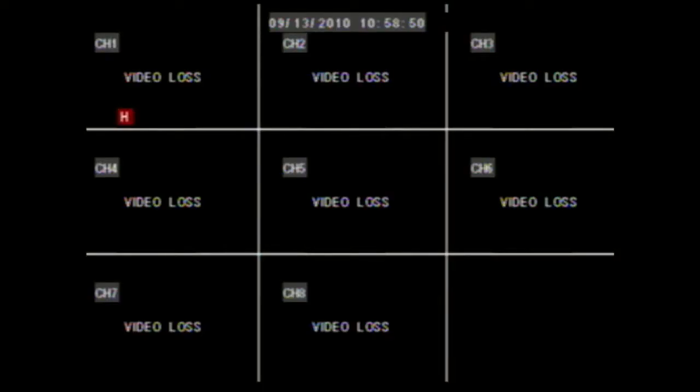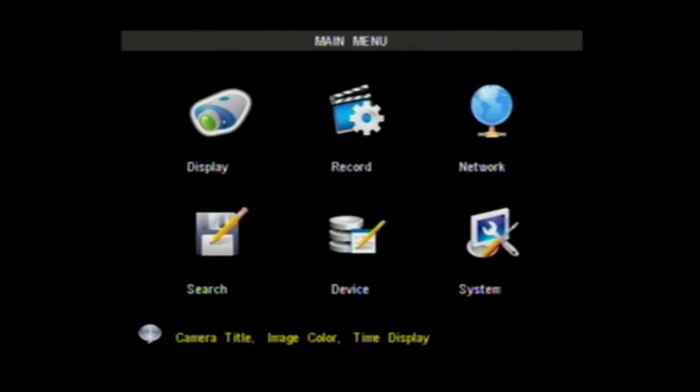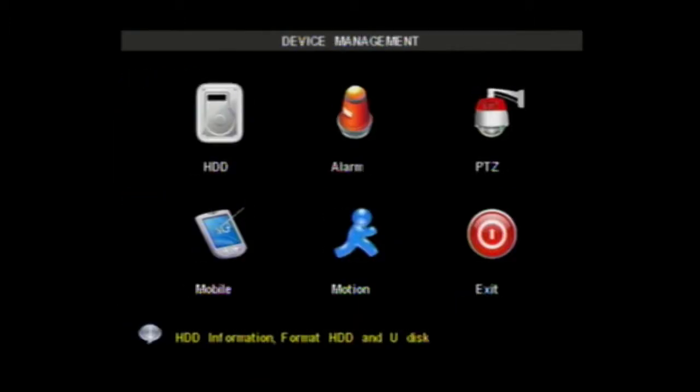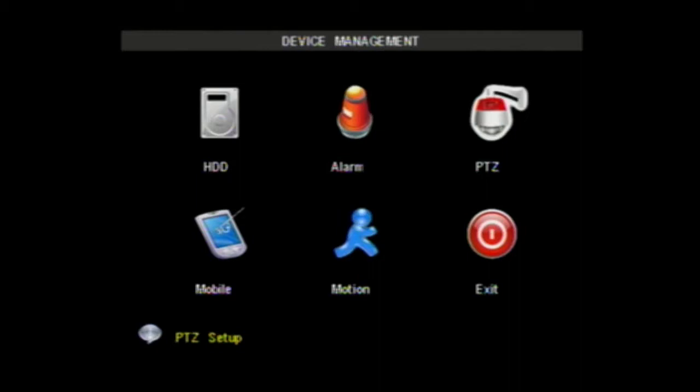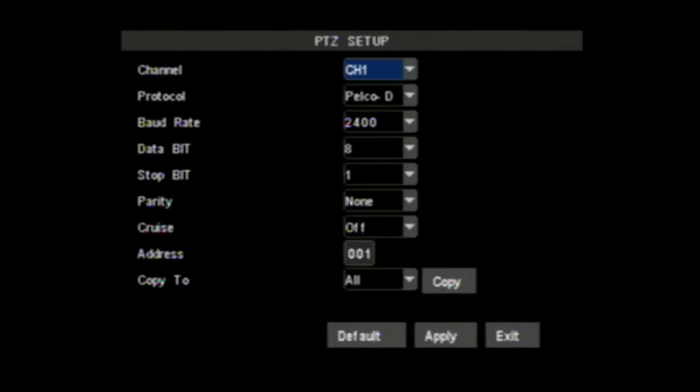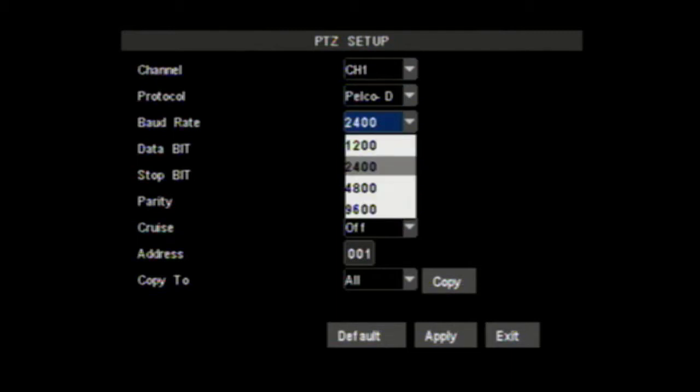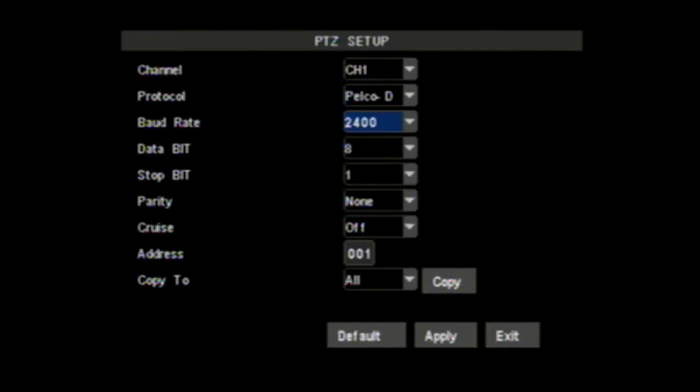Once the DIP switch is set, the corresponding settings must be changed within the DVR. To do this, go to the main menu, Devices, PTZ. Change the settings under the column of the channel that the camera will be connected to. In this case, PELCO-D 2400 and address 001.